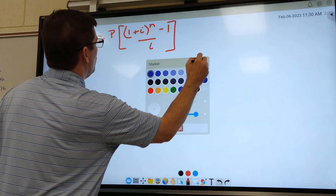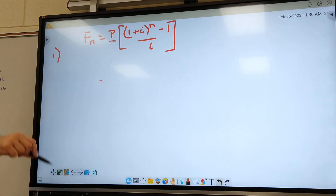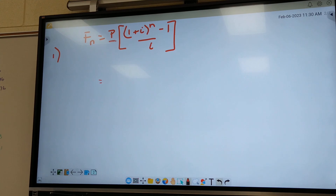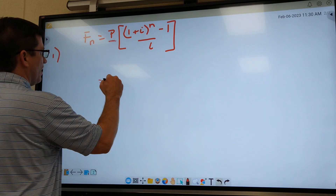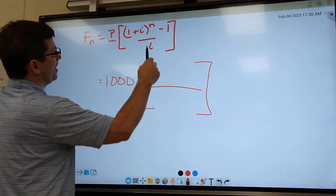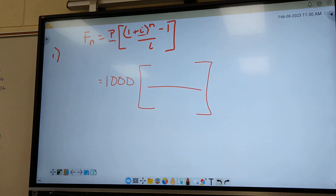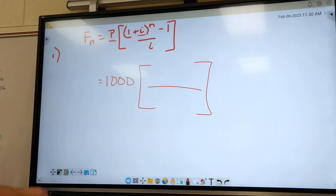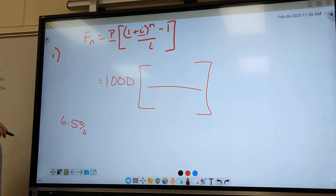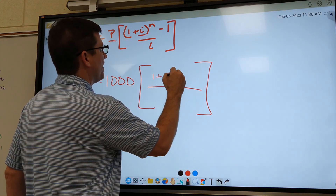P stands for payment — how much you pay the bank once a year. Look it up: how much is a thousand dollars? Next letter: I. What does the I stand for? Interest rate. What is our interest rate on number one? Six point five. So what number are we going to put in our formula? Point zero six five. So I've got one plus point zero six five here, and point zero six five on the bottom.